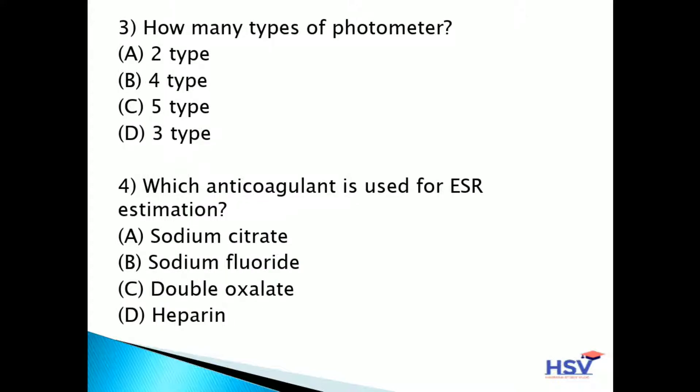Third question: how many types of photometer are there? Option A: two types. Option B: four types. Option C: five types. Option D: three types. The answer is option A — two types. There are two types of photometers: spectrophotometer and filter photometer.